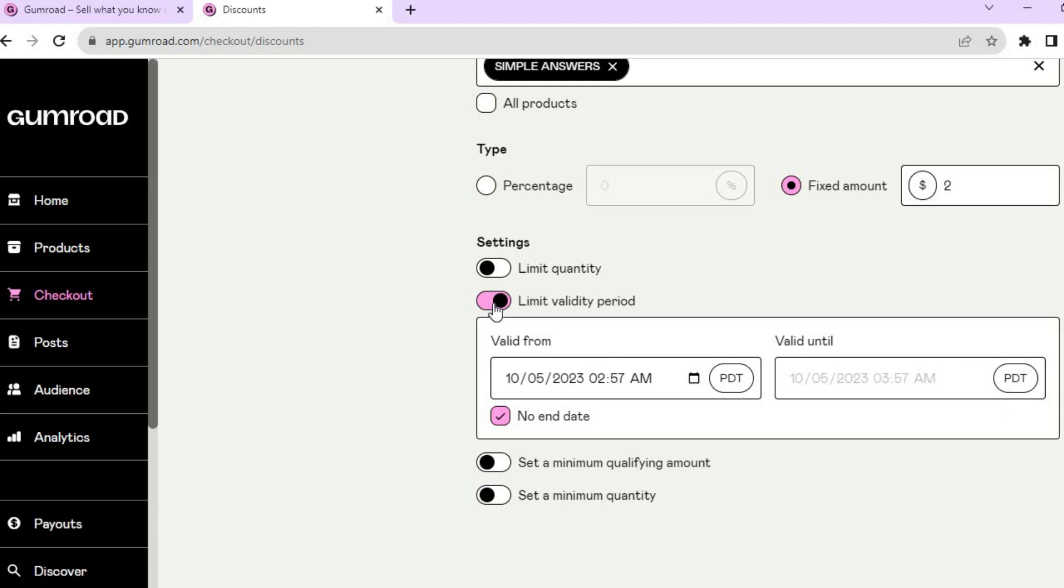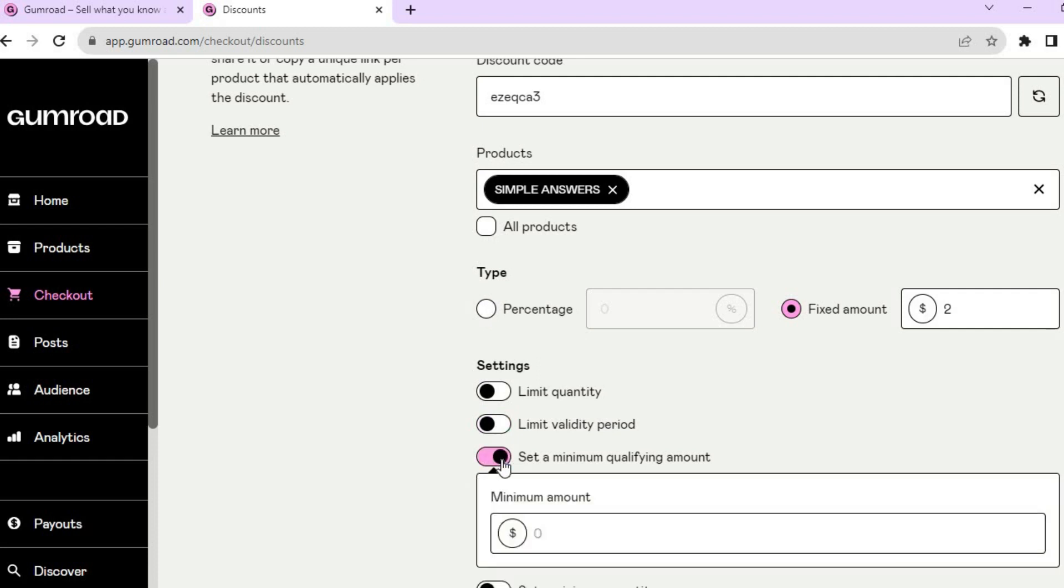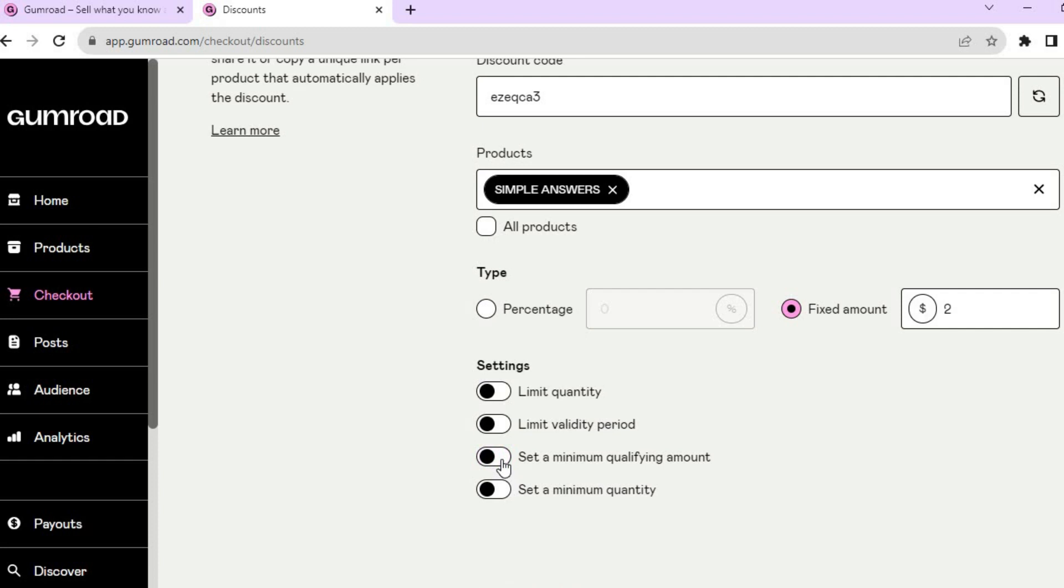You can also set a minimum qualifying amount by simply toggling this on right there, meaning that persons would have to spend a certain amount before they can get a discount. And you can also set a minimum quantity right there if you want.